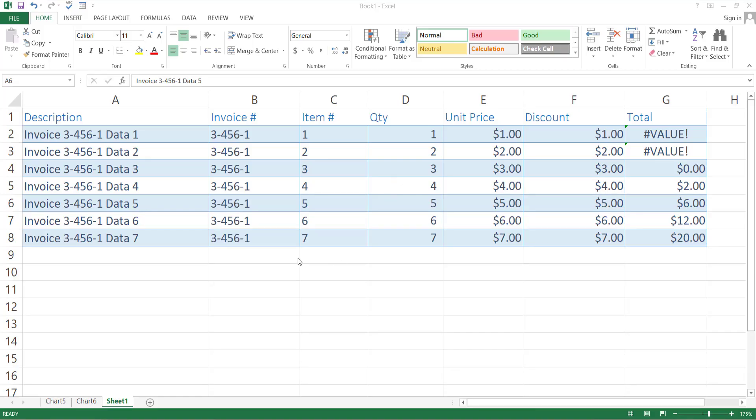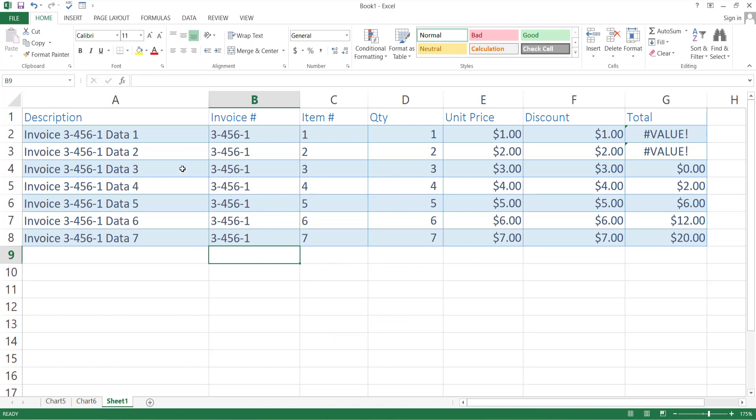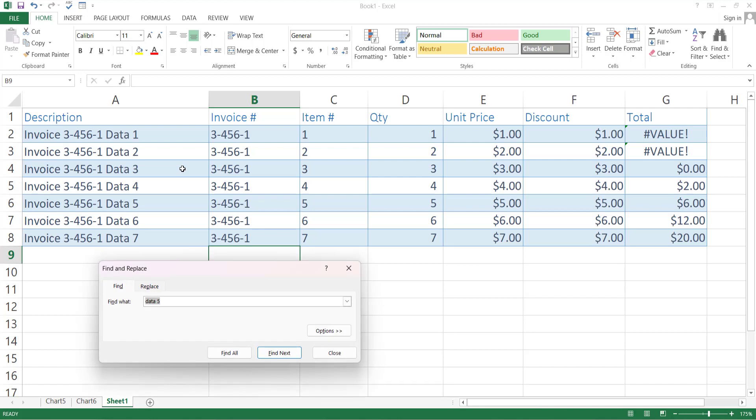But if you want to search the data in your table, for that press Shift F5 or Ctrl and F. A search box will appear. Enter any search string and press Enter. In this way you can find any data in your sheet.